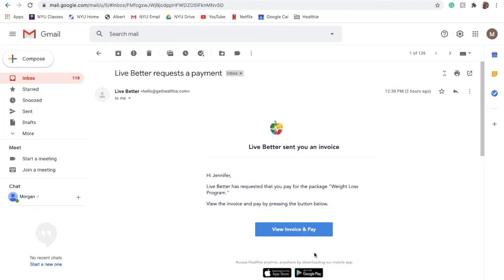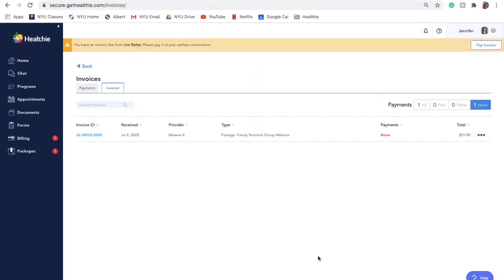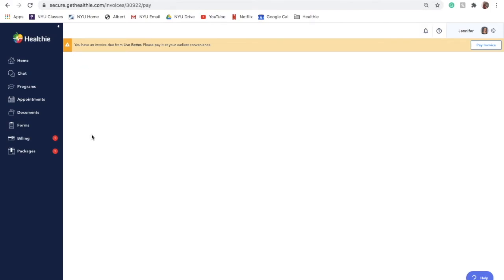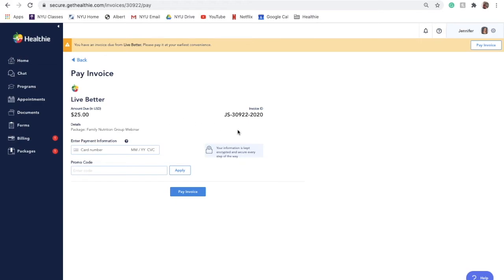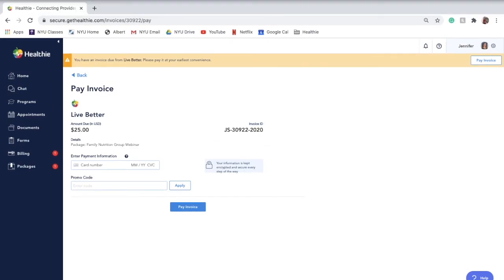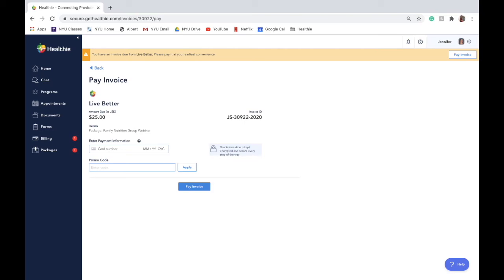When you create an invoice for a client, they will receive an email notifying them that they should fulfill their invoice. They will then be prompted with a link to fulfill the invoice using a payment method on file or by entering a payment method if none such method exists. When clients log into their online web portal and navigate to payments, they will see outstanding invoices and payments to fulfill. When clients fulfill an invoice, the status of the payment on your dashboard will be updated and you will receive an email notifying you that the invoice has been fulfilled. Clients will also receive a receipt indicating a summary of their purchase.